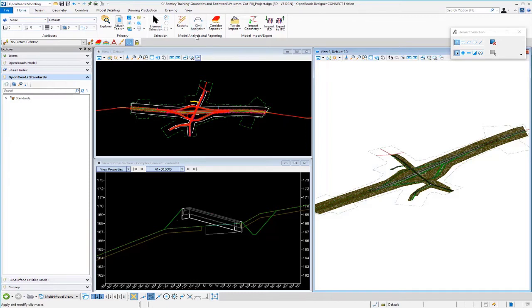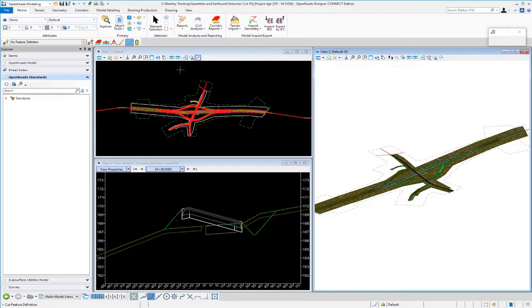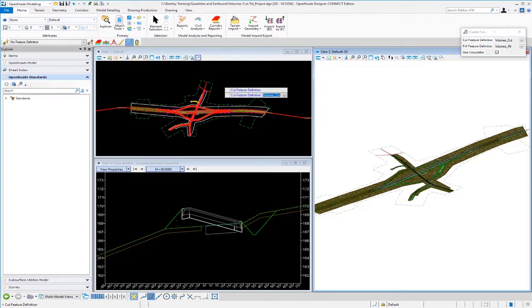So, again, we're going to go back to our same tool under model analysis and reporting. We're going to go back to our create cut and fill volumes to generate our 3D graphics that represents our cut and fill and our removal quantities.